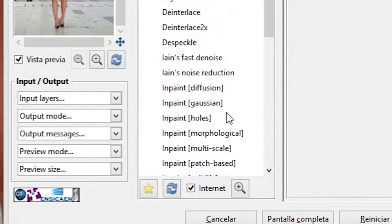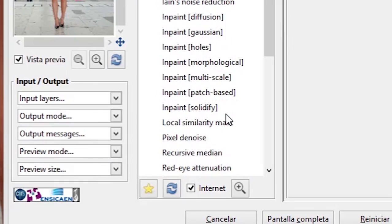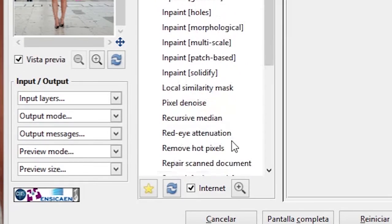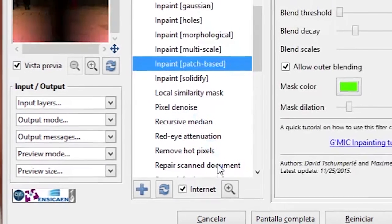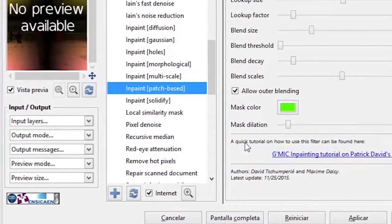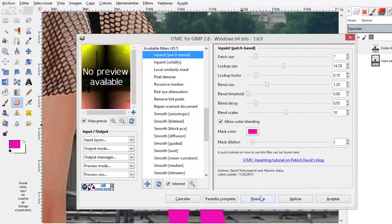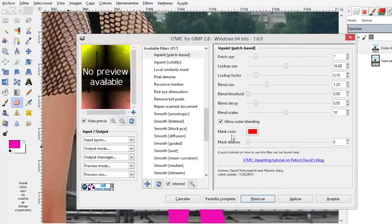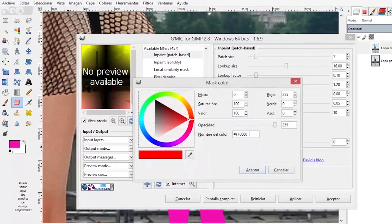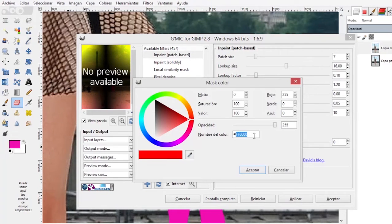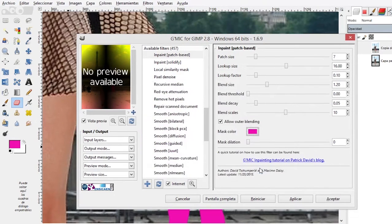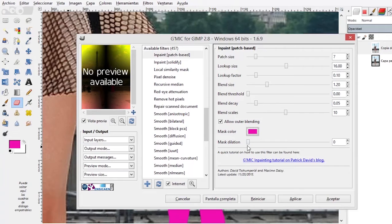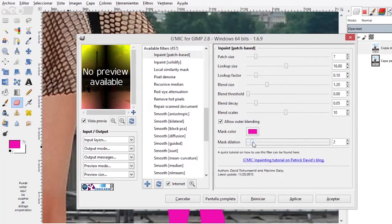In the Repair section we're going to use the Inpaint Patch-Based. Here with the default values, here in the color we are going to select the color that we used to create the mask. In this case it was the pink. Then we can play with the settings. I use this one.